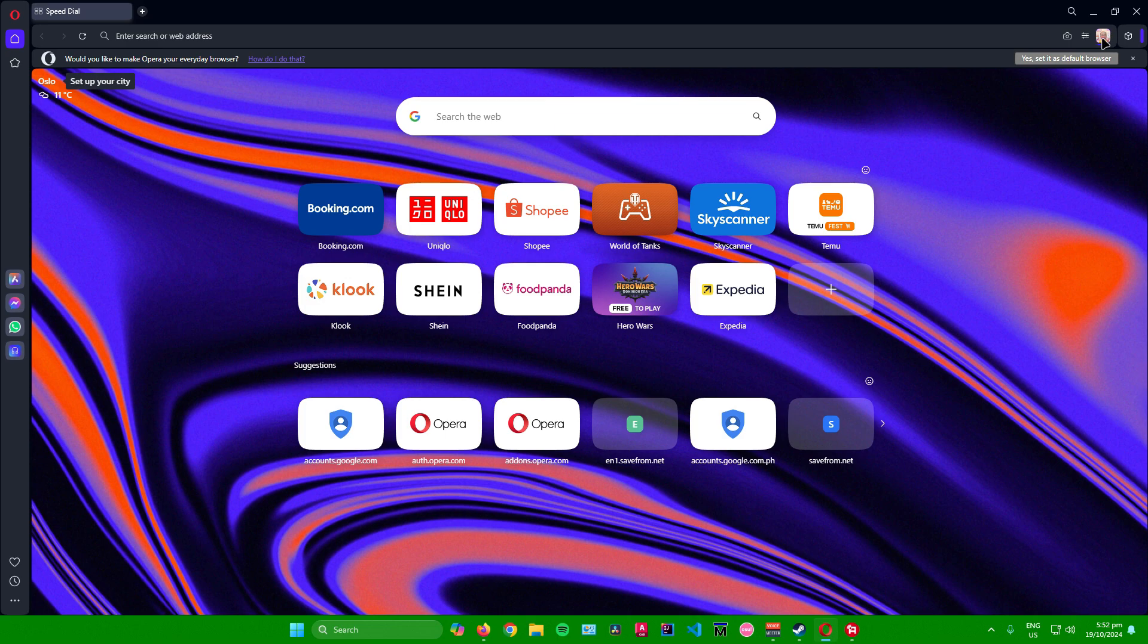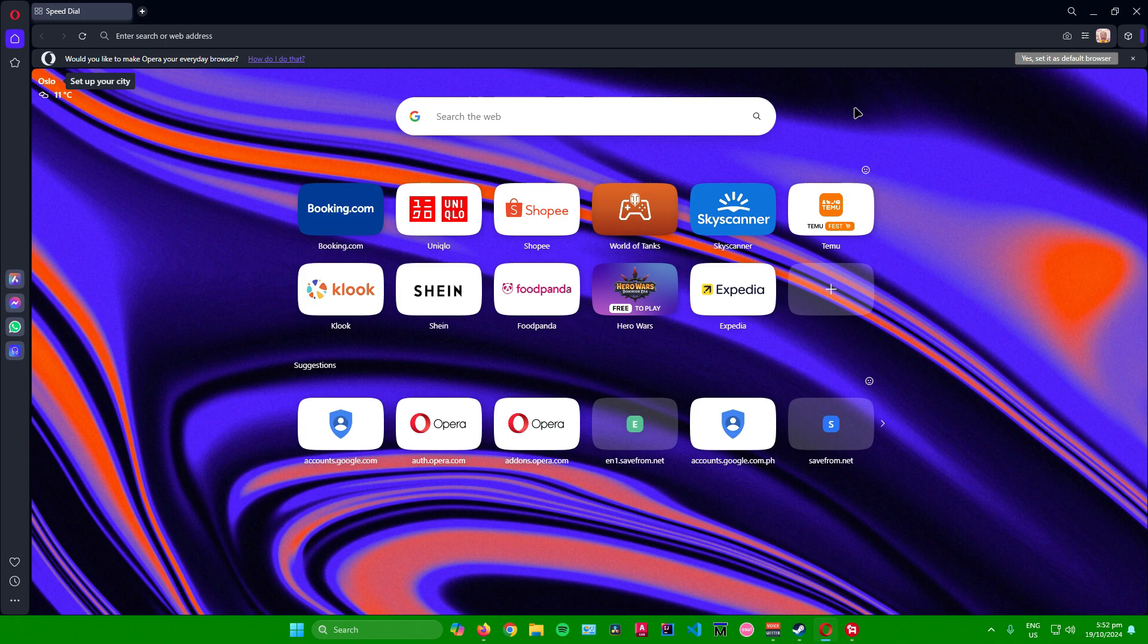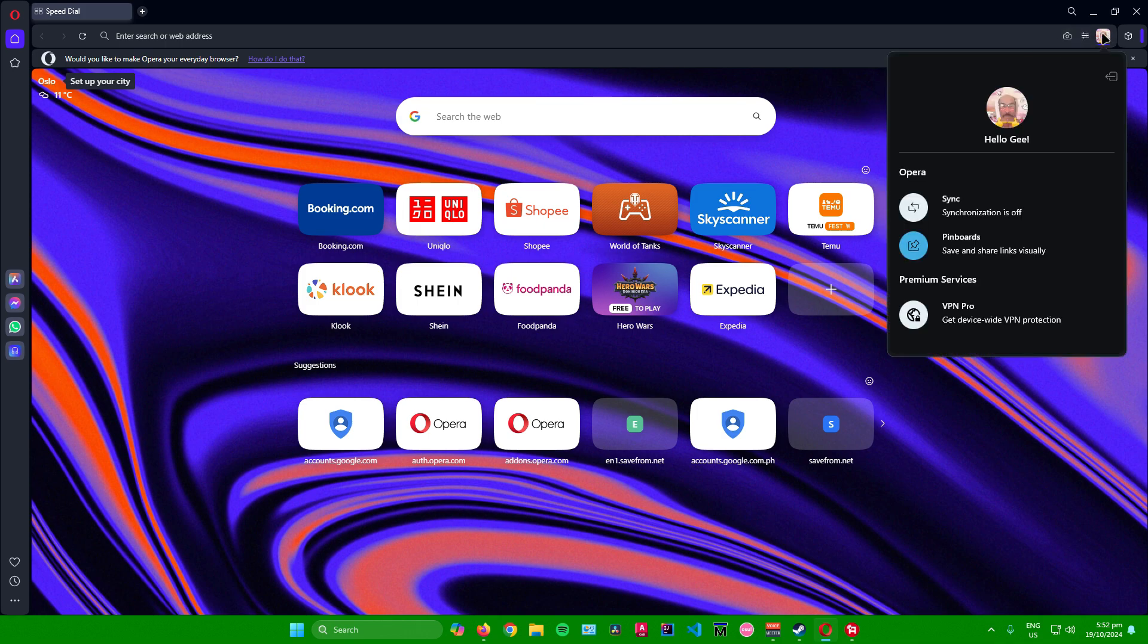When I go to this section in the top right corner, you can see my account is now here. To sign out your account in Opera, go back here to the top right corner and click on this button right here.